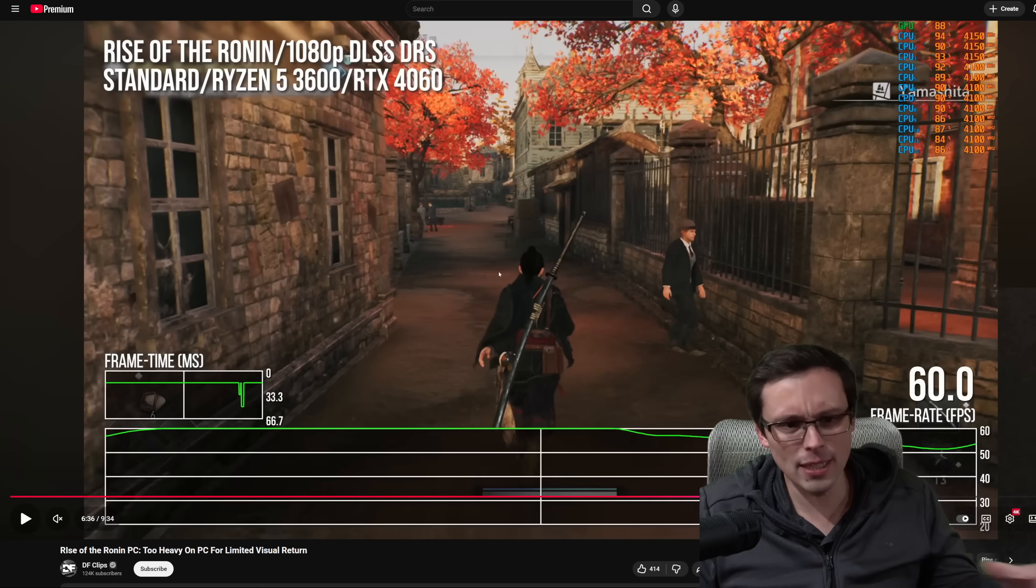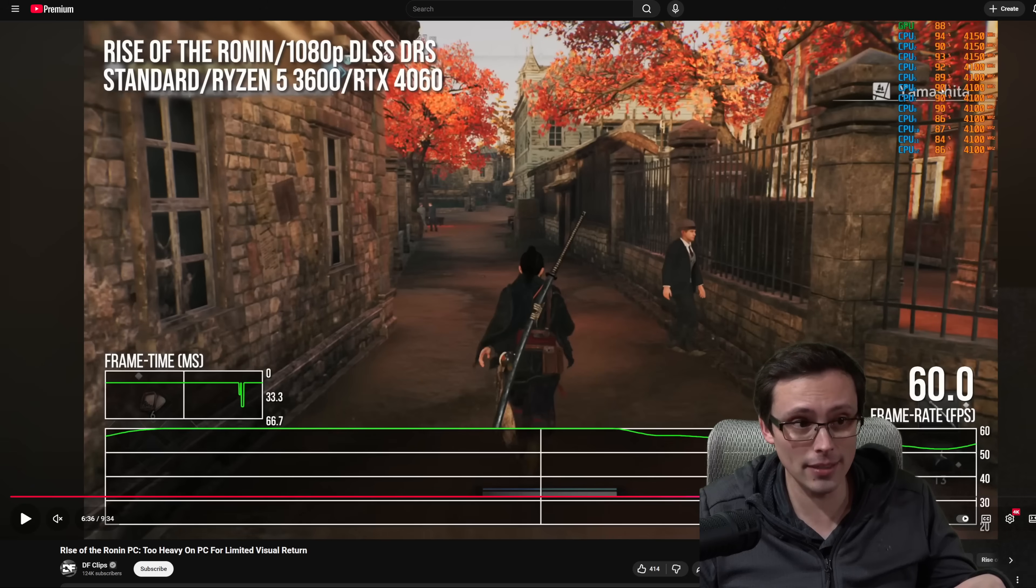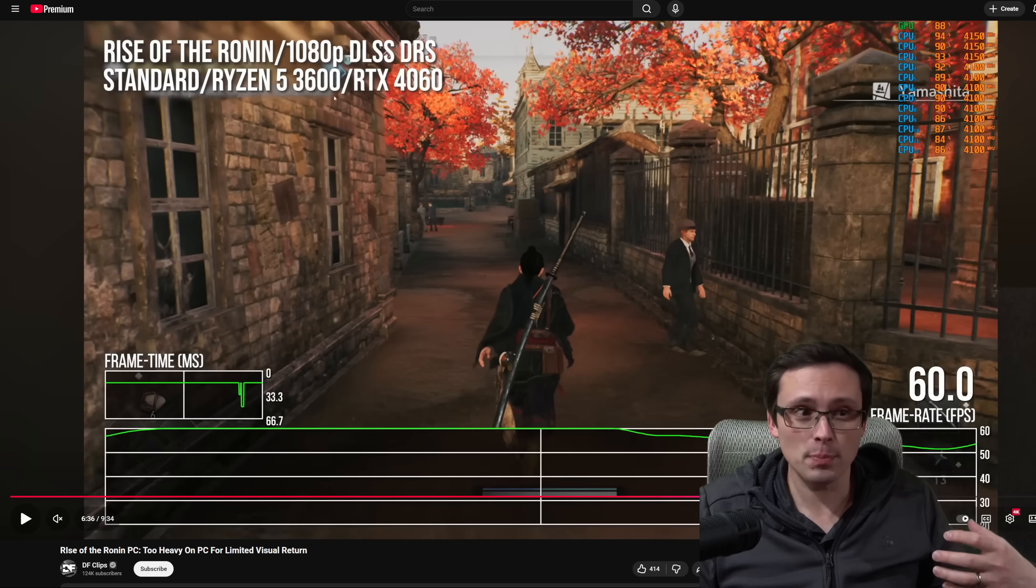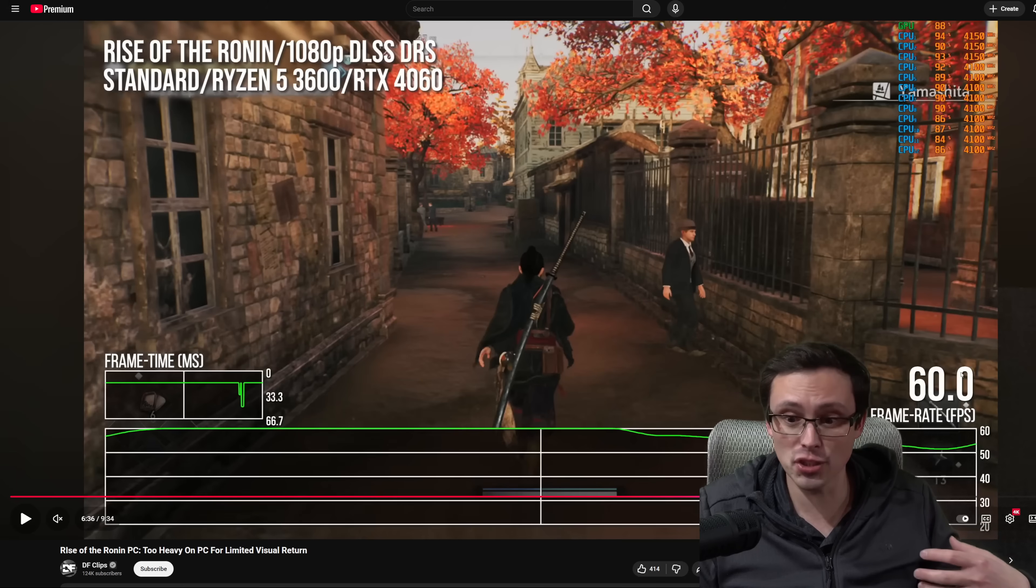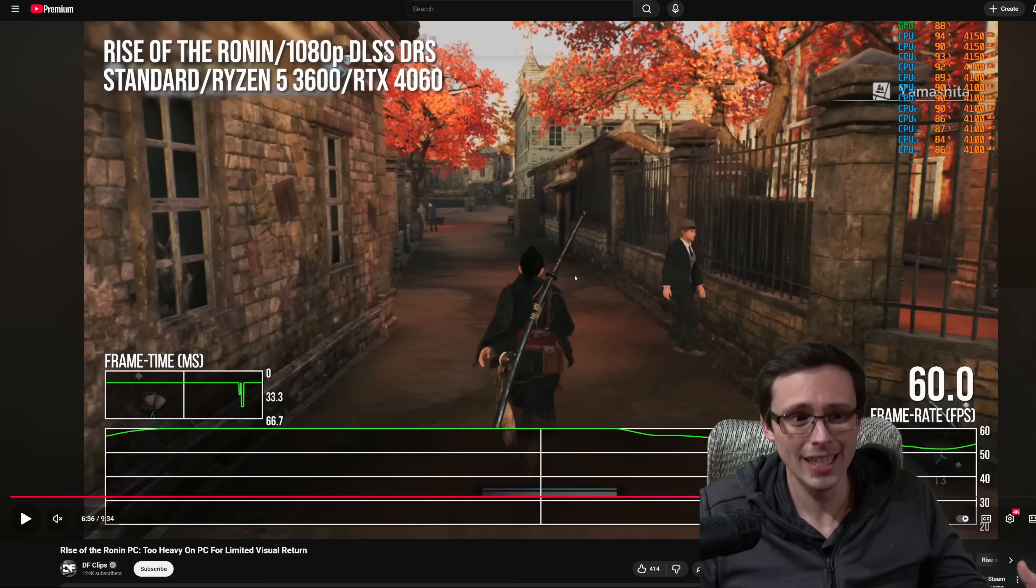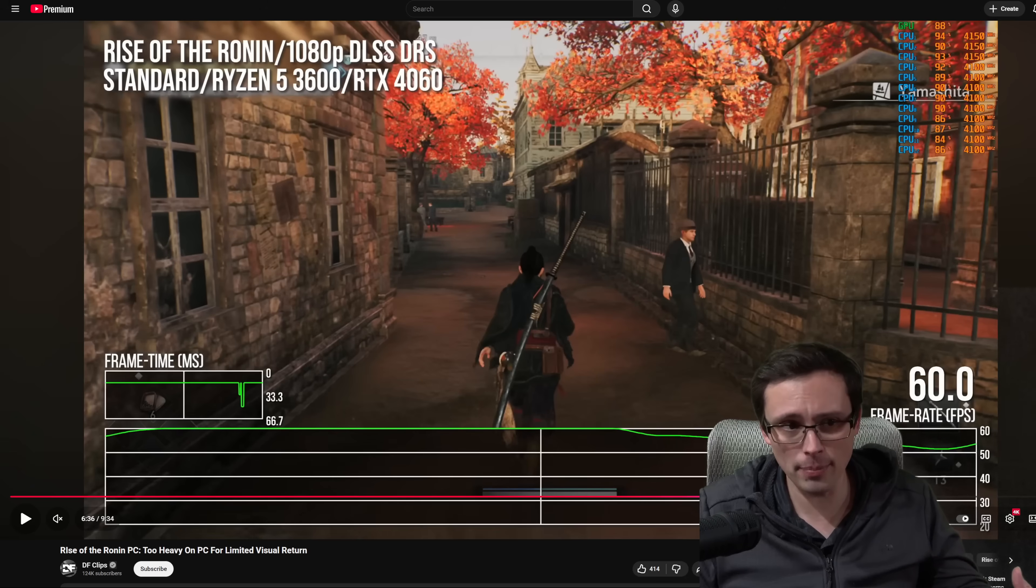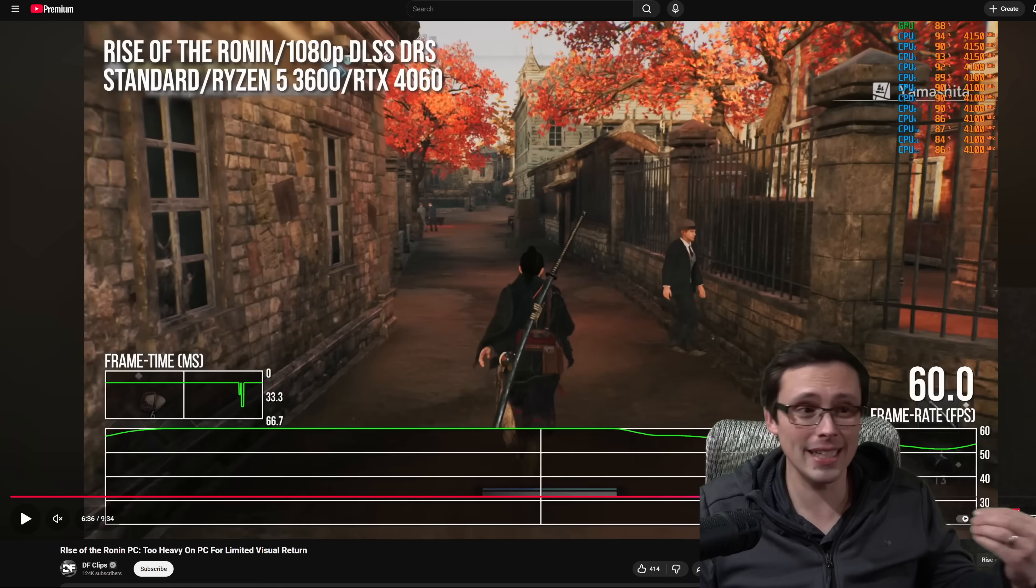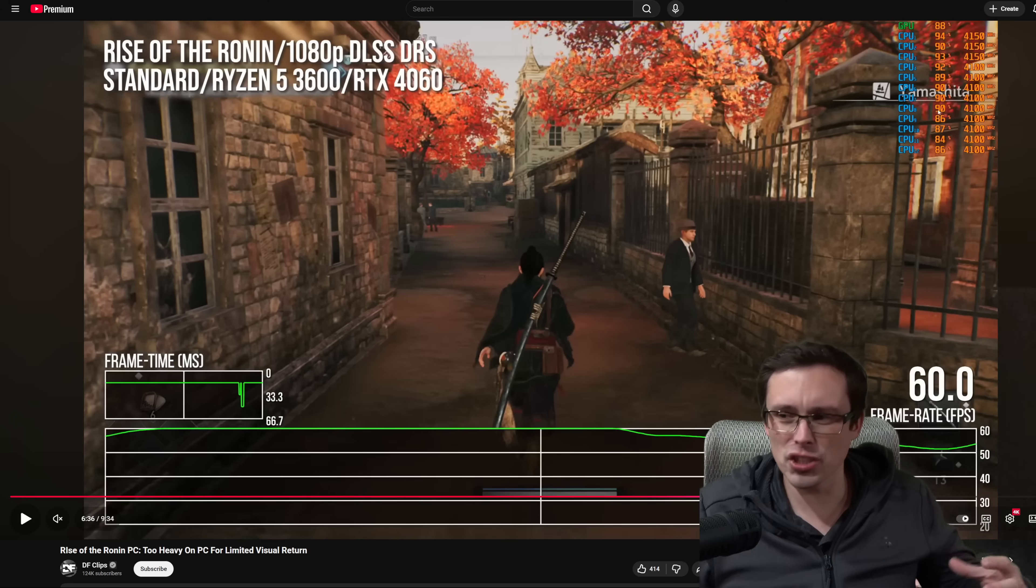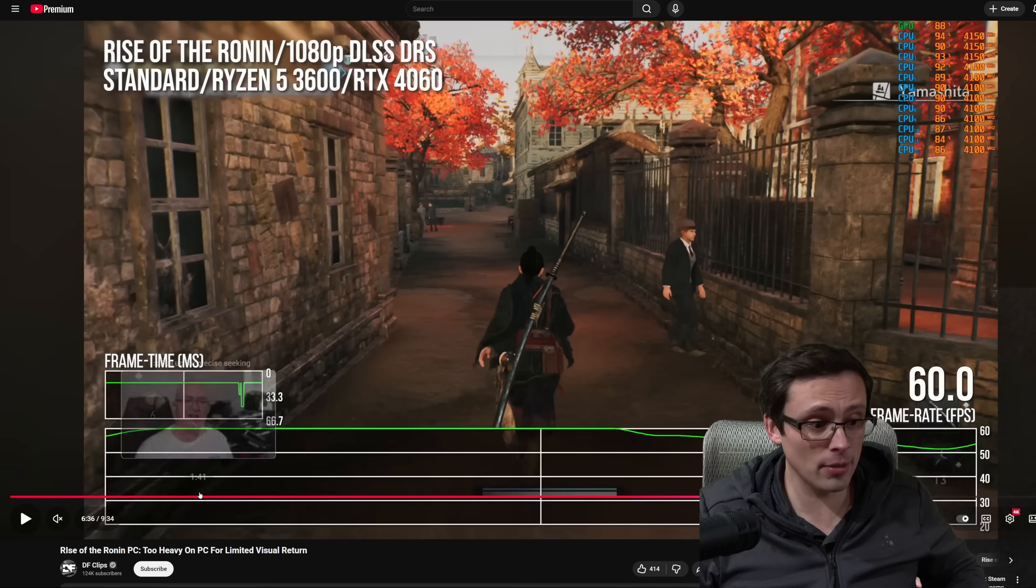For example, in the city area, Rise of the Ronin is extremely demanding on the CPU, as we can see up here. This was only a Ryzen 5 3600, but that's pretty equivalent to like PS5 style CPU, and it's pretty much maxed out to achieve a not quite locked 60 frames per second in kind of a city environment that's not even super densely populated. And on an RTX 4060, using dynamic resolution scaling to try to hit a 1080p output at the standard settings, just to kind of hit a wobbly 60 FPS.